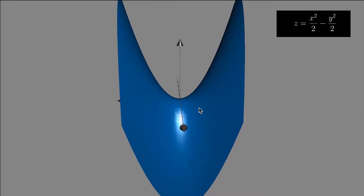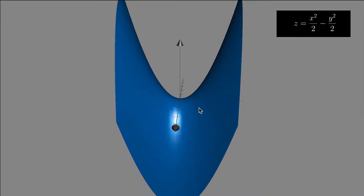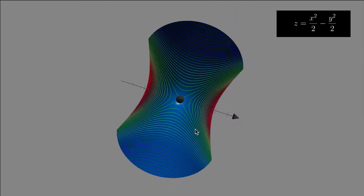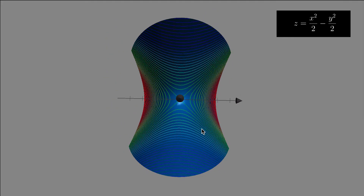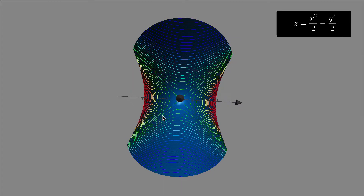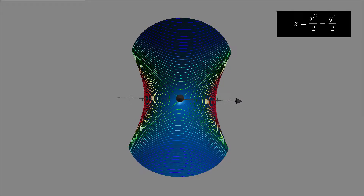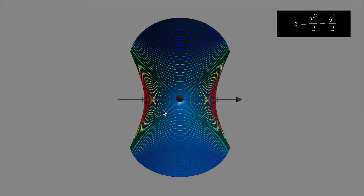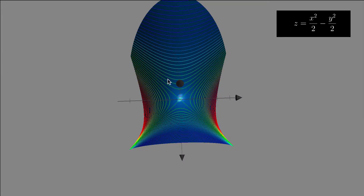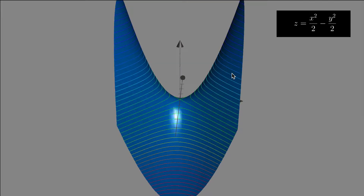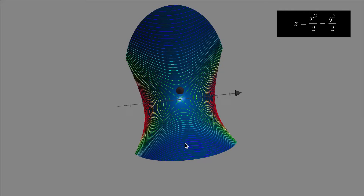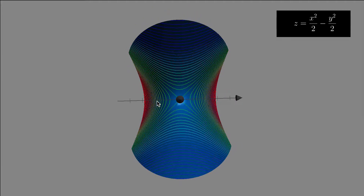A contour is just whenever you set z equal to a constant. So a contour would be any particular line when z is equal to a constant. If we look at the contours of this, at z equals zero we just get two intersecting lines — zero equals x squared minus y squared. And then as we get different z values, we get different hyperbolas. The hyperbolas above z equals zero are opening this way, and any constant below z equals zero gives you hyperbolas the other way.